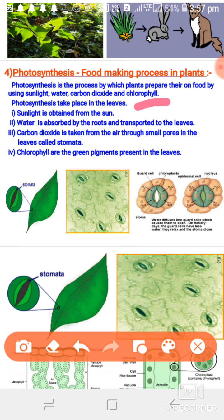So the site of photosynthesis is the leaves. Leaves are considered the food factory of plants. The four raw materials for photosynthesis are: sunlight from the sun, water from the soil, CO2 (carbon dioxide) from the atmosphere, and chlorophyll — and all of these come together in the leaves.